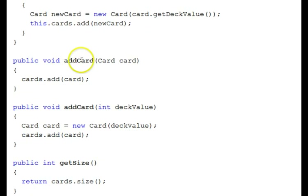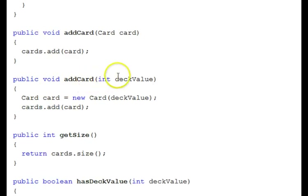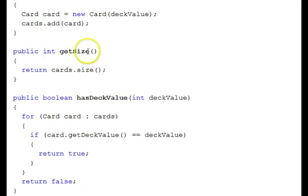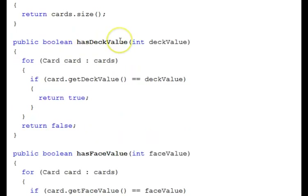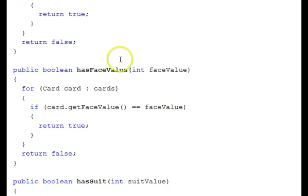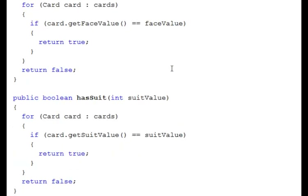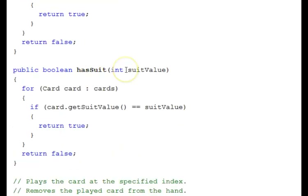Here is an add card method that takes a card and adds it to the cards array list. Here's an add card that takes a deck value. A getter function, get size, returns the card's array list size — the number of elements in that array list. Has deck value lets us see if our hand has a given deck value in it. Has face value asks if our hand has a given face value. Has suit asks if it has a given suit.